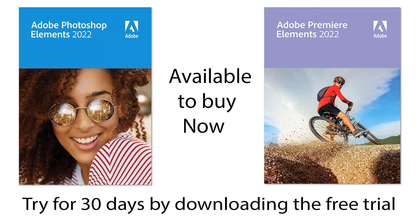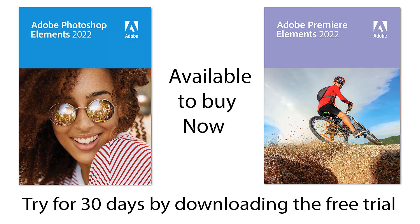The new software is now shipping, or you can try the products on a 30-day free trial from Adobe.com. As usual, the bundled products of the two together is usually best value, particularly around Black Friday and holiday sales.